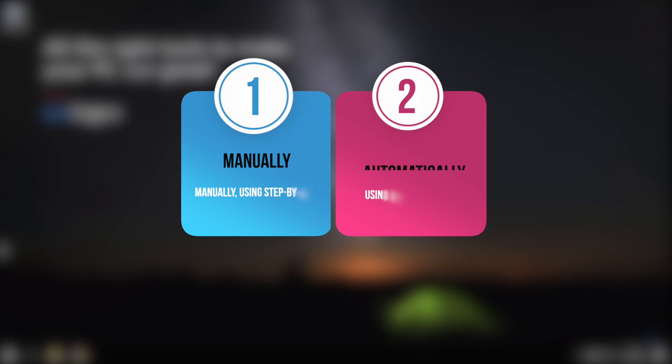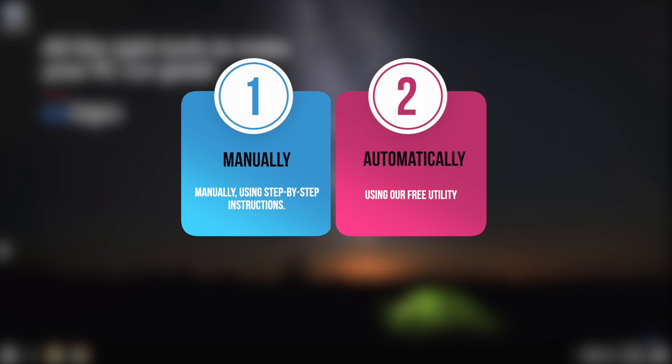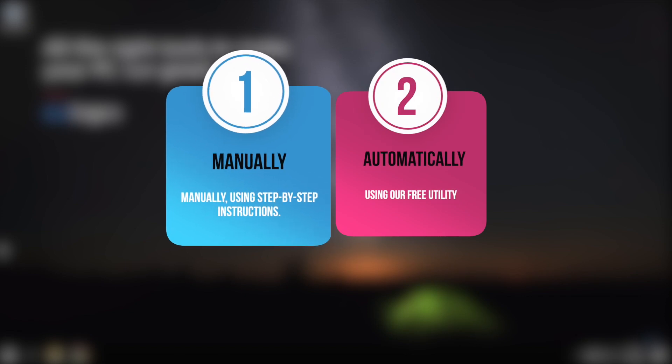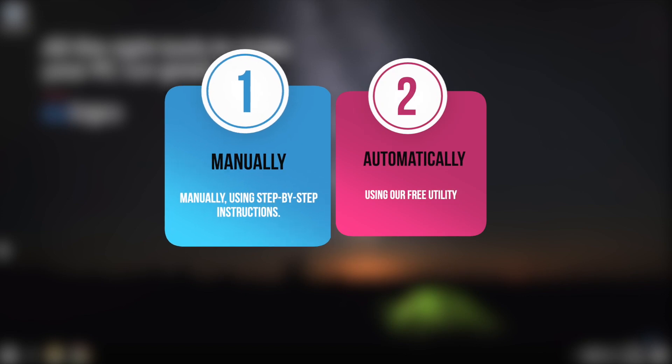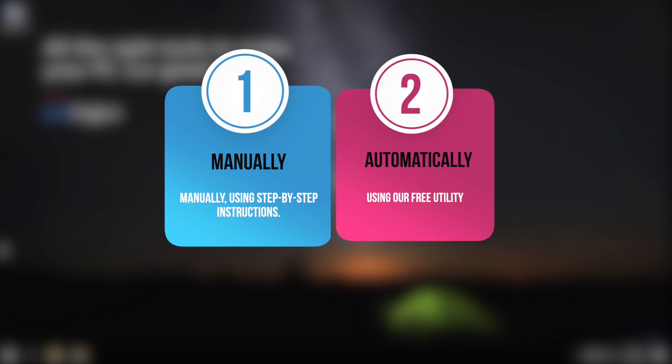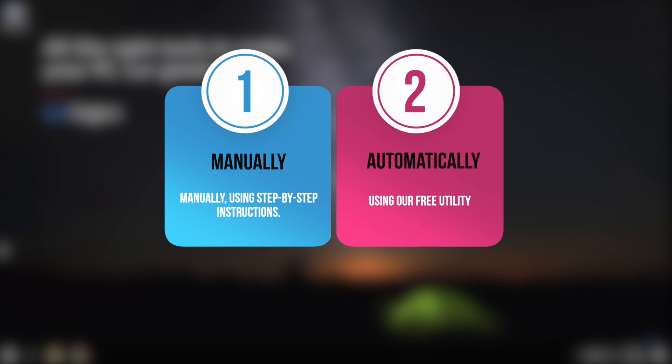Let's take a look at two ways to solve the problem. Number one, manually, using our step-by-step instructions. Number two, automatically, using our free software which will help you to solve the problem in a few clicks.